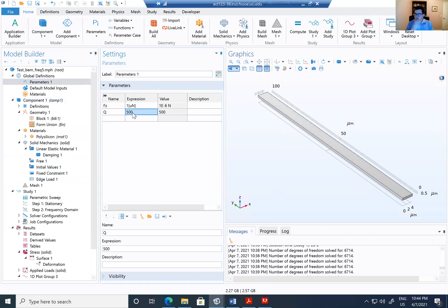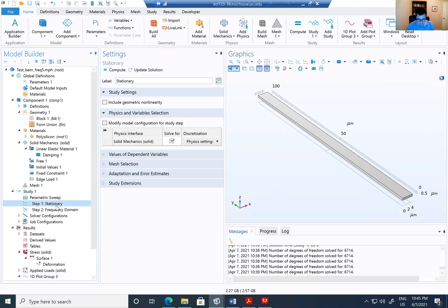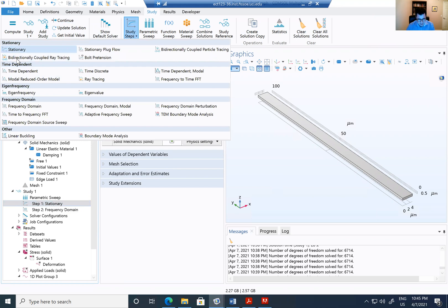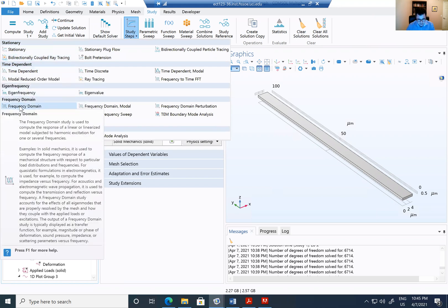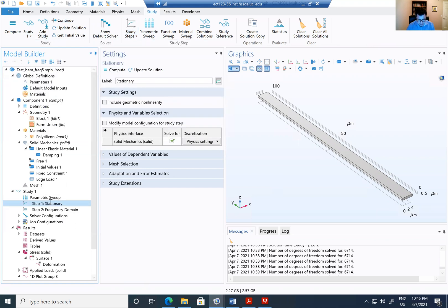I'm going to use this Q as a parametric value. So I'm going to change multiple times this Q. Now I'm going to get my study. I'm going to add the stationary. How do I add? I add going into the study and in the study 1, sorry, in the study steps, I can add many steps. So stationary, stationary or the frequency domain, for example. So I'm going to add the stationary.